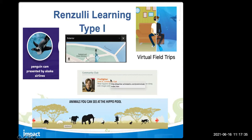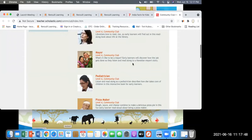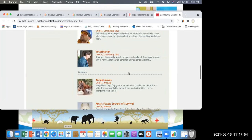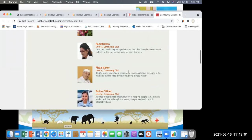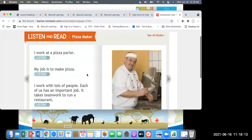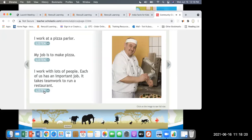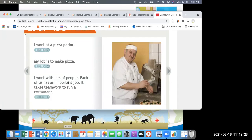Here's another Type 1 - your community. I loved introducing kids to occupations. Here's a firefighter, a librarian, a mayor, a pediatrician, a pizza maker, a police officer, a utility worker - every single one of these is a Type 1. Let's look at the pizza maker. This is a book - Start to Read. 'I work at a pizza parlor. My job is to make pizza. I work with lots of people. Each of us has an important job. It takes teamwork to run a restaurant.'